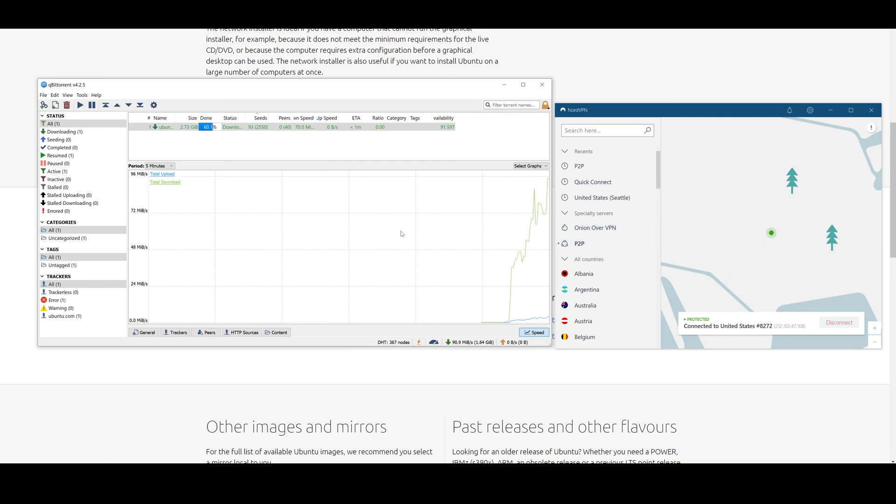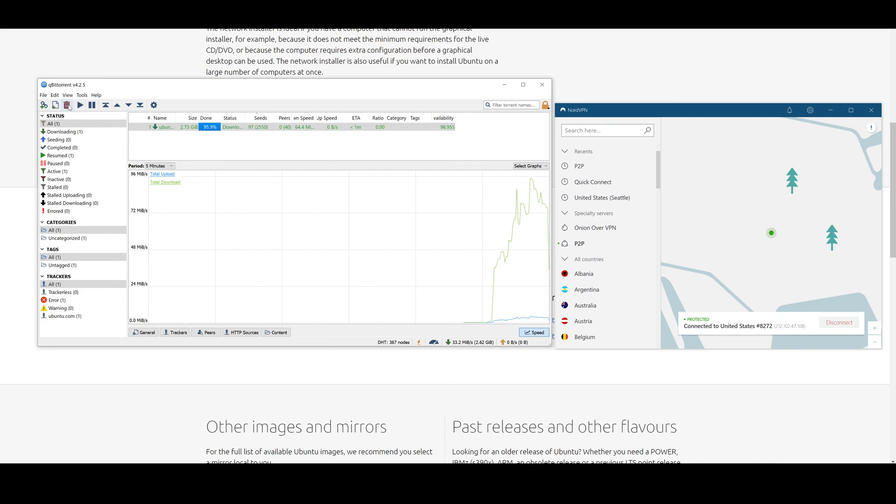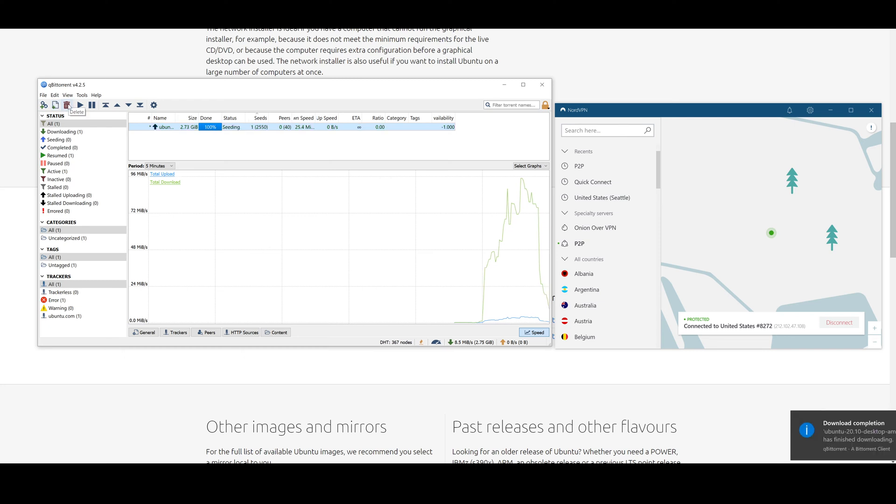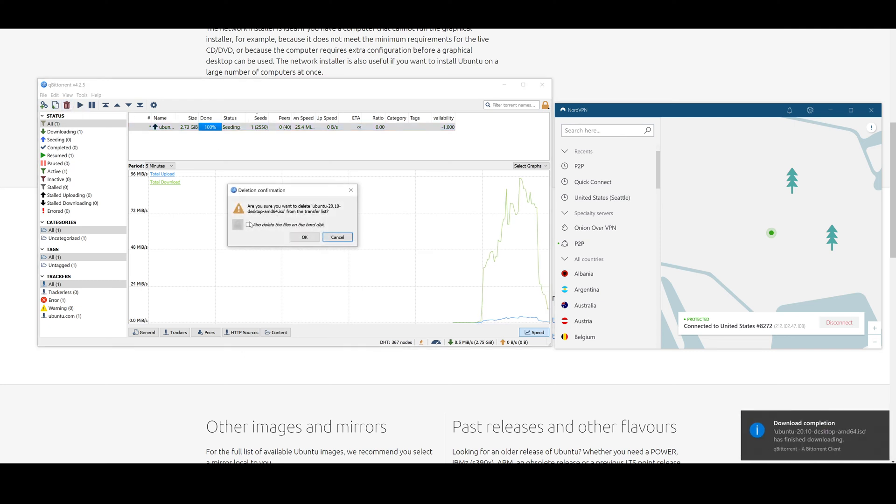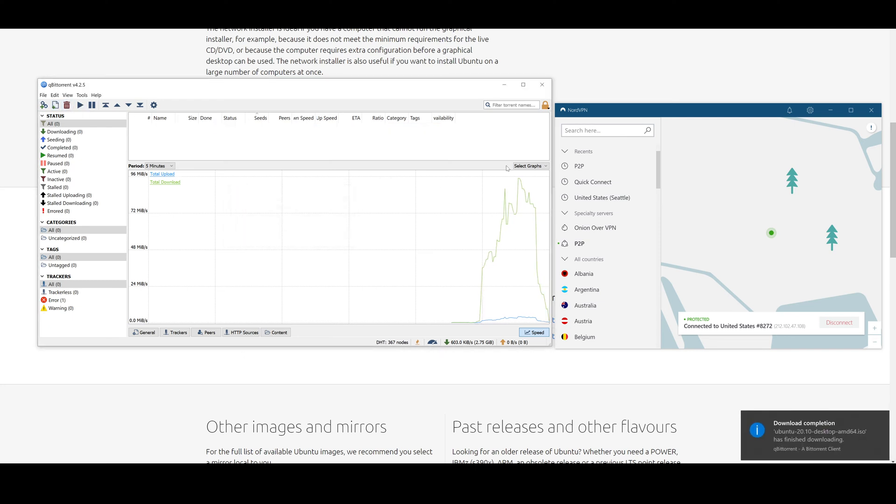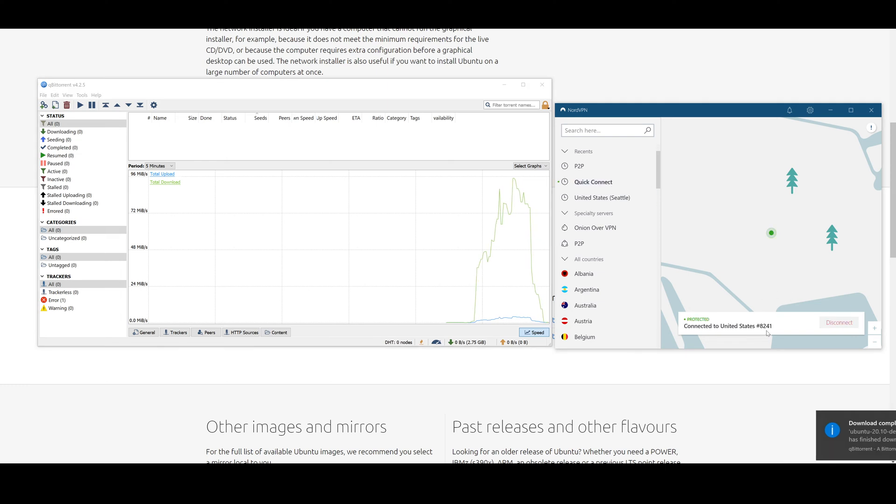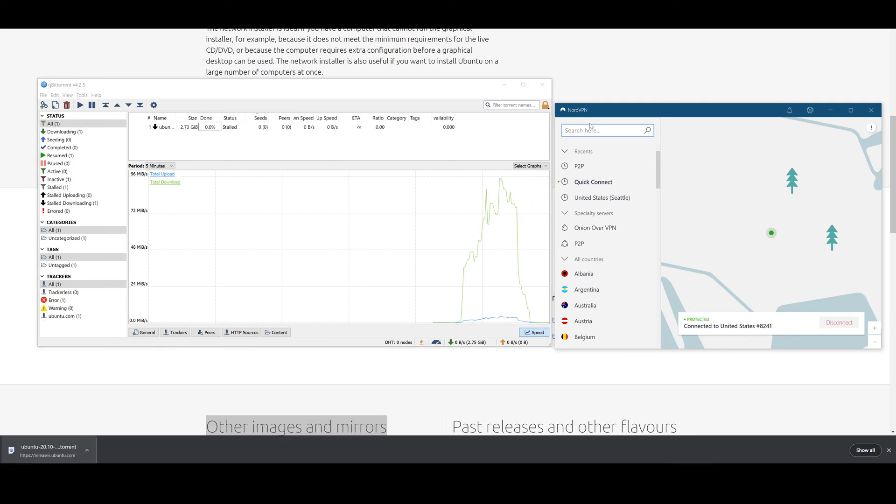We're running this test here. All right, we are done now. Let's go ahead and stop that. We'll delete that and now we will quick connect to a regular server to test the differences. And we are connected.